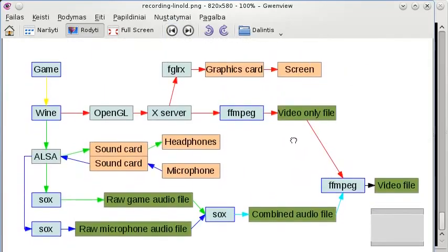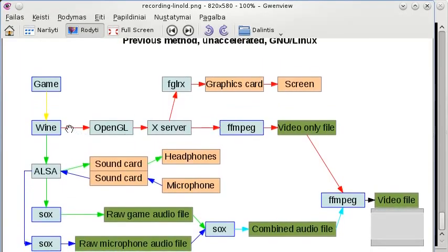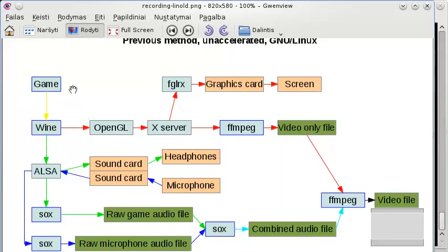So in this graph, let's follow the video stream. The game outputs the video into Wine - or it could be DOSBox, or if it's a native game it could output directly to OpenGL. Anyway, one way or another, the thing goes to OpenGL at some point. Then OpenGL translates that to something that the graphical server, the X server on Linux, understands.